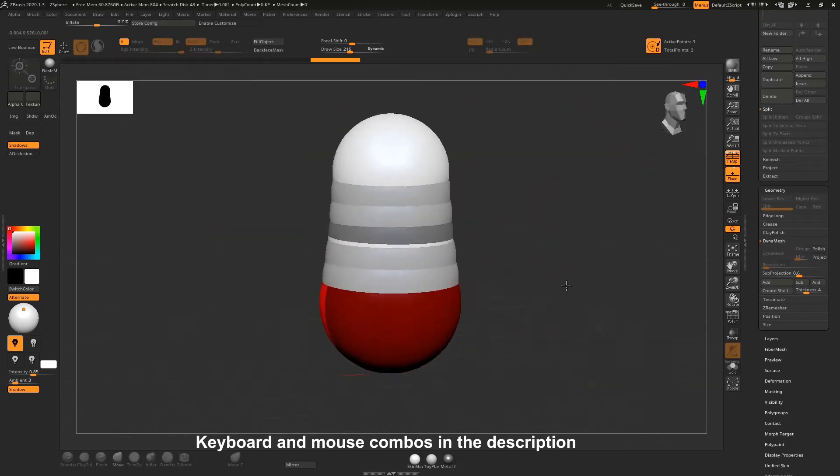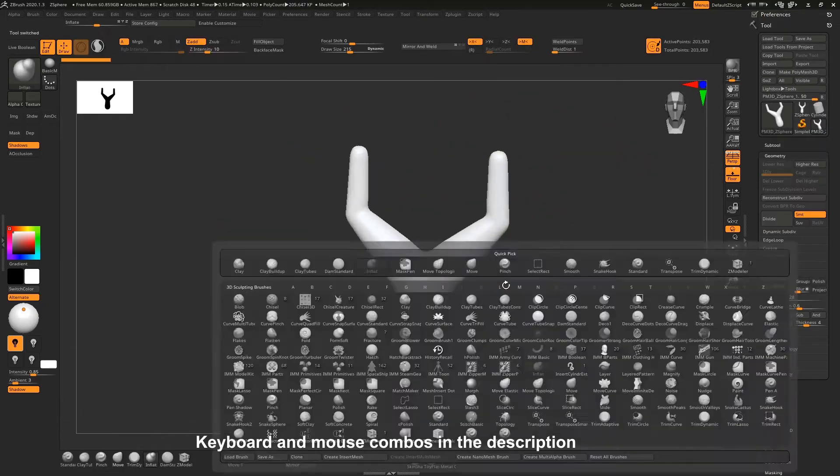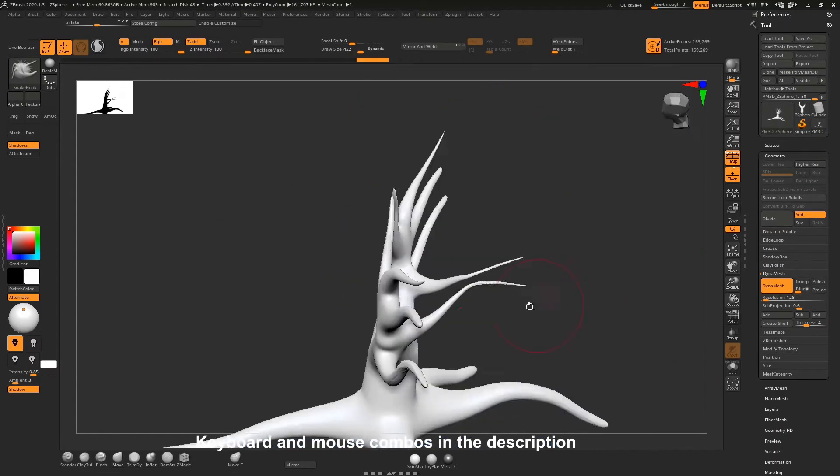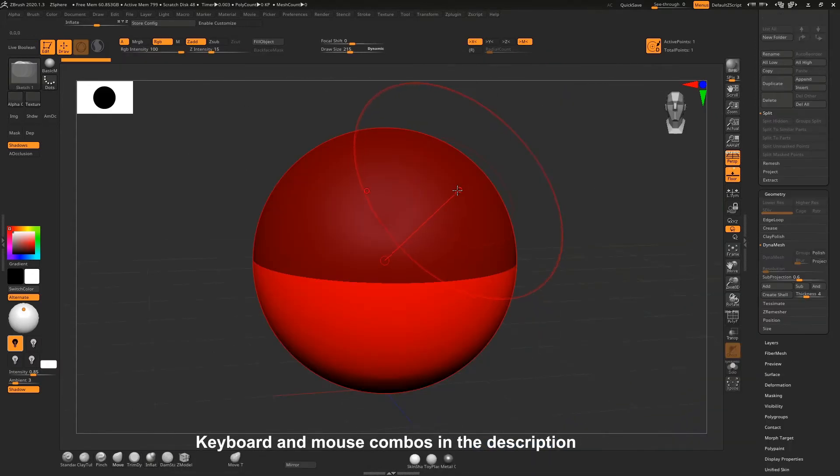Hello everyone, I'm Ben and in this video I'm going to use z-spheres to create a spooky tree. Okay, let's get into it.